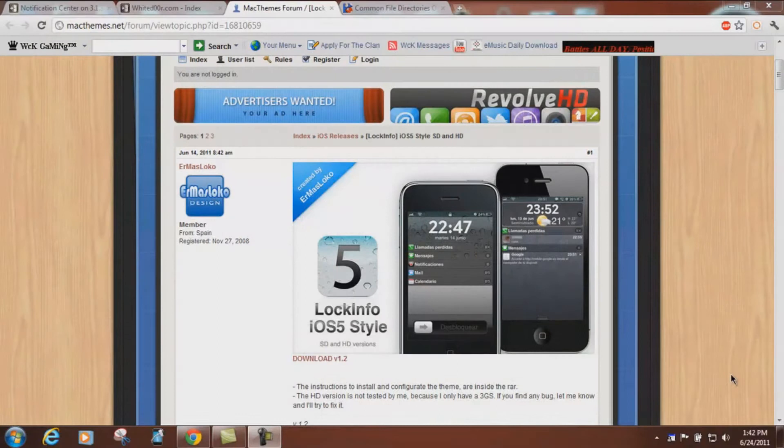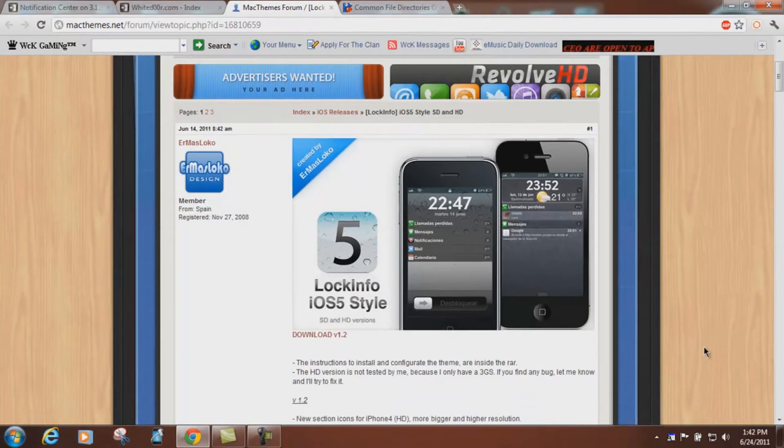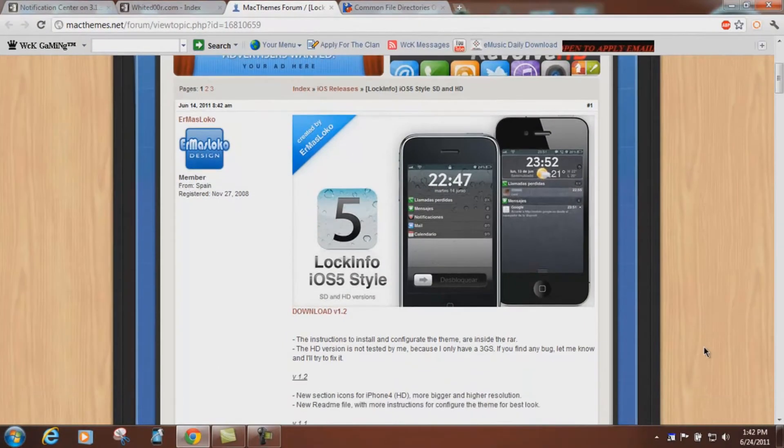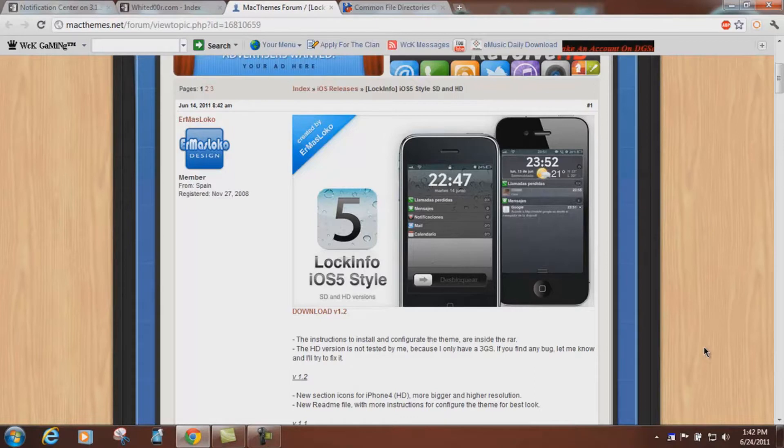Today I'm going to be showing you how to install a notification mod on 3.1.3 devices. As you know, the beta version of iOS 5 was released for those lucky enough to have an Apple developer's account. And one of the features in iOS 5 is Notification Center.